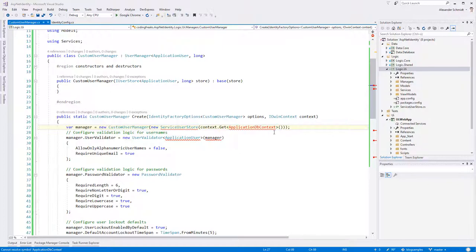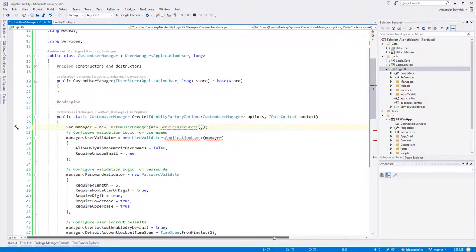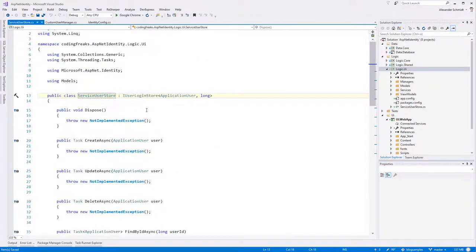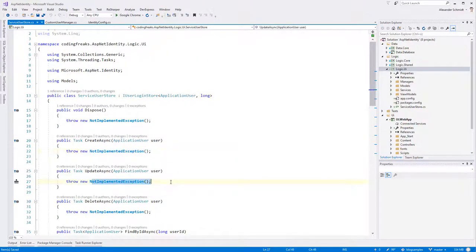This ServiceUserStore implements IUserLoginStore — an ASP.NET identity interface saying if your service user store claims to be a user login store, you must implement all these methods: it's able to create a new user, update a user, delete one, and so on. We don't implement it currently. Now that we have this user store, we can say the constructor should simply use a new ServiceUserStore. We don't need the entity context because our ServiceUserStore will talk in all these methods to our API. That's the magic behind it.